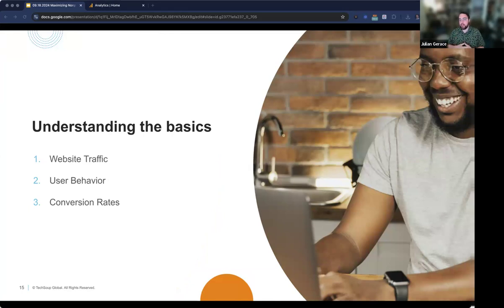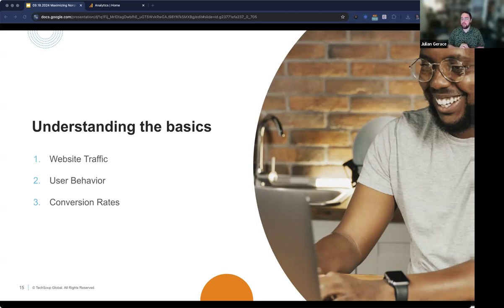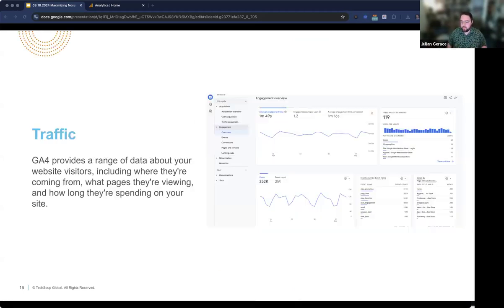We're going to jump into a couple of things here to get into the basics. We'll look at traffic — how people are getting to the site and where they're going — then user behavior, what they're doing when they're on the site: are they downloading things, clicking on things, what are they looking at? And then conversions — identifying the most important things on the website and how many people have clicked on or viewed key pages. John, why don't you take us through traffic?